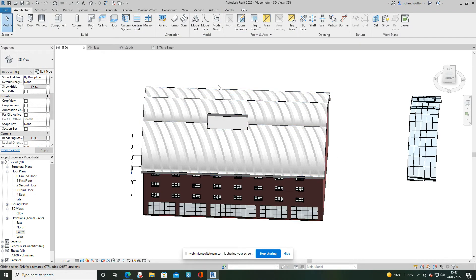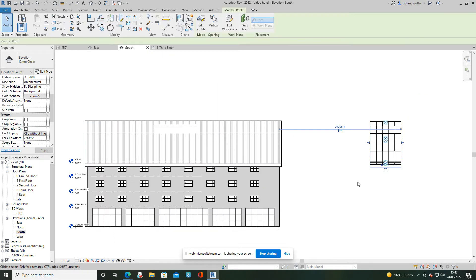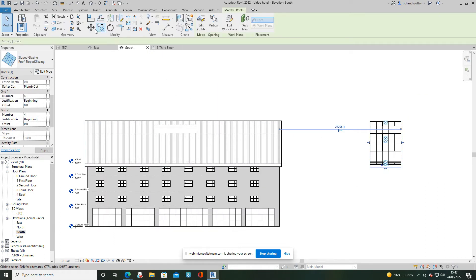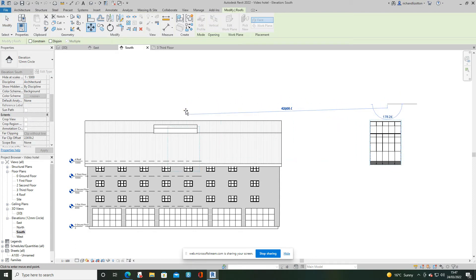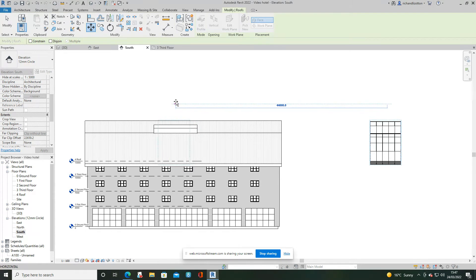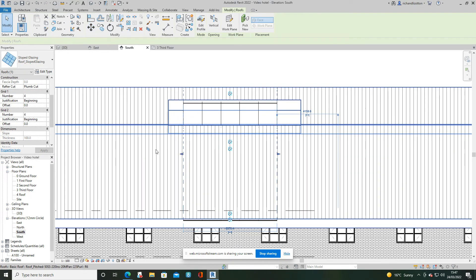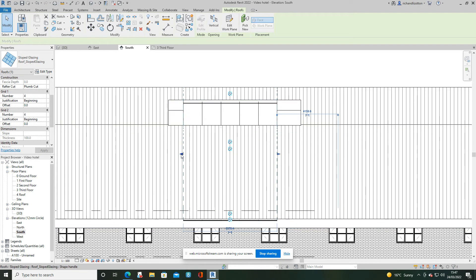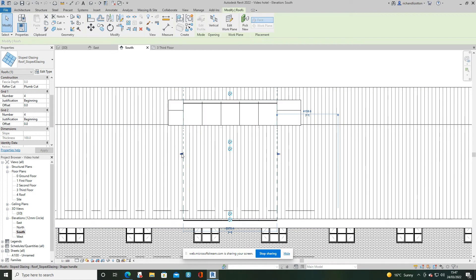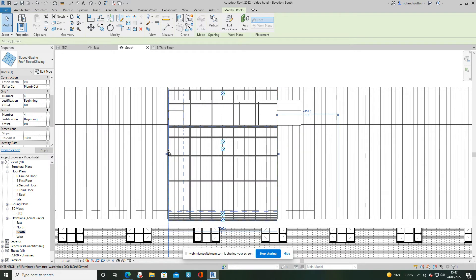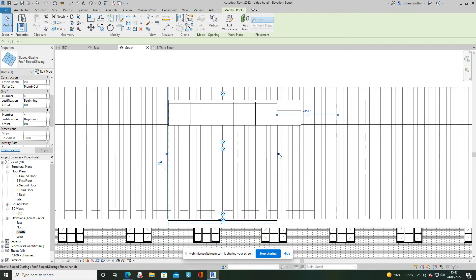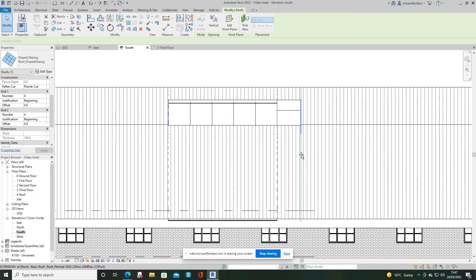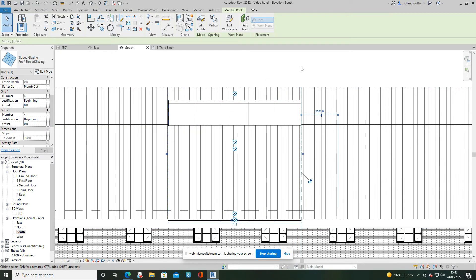What I want to do now is go back to my south elevation. Click on the glass roof. Use the move command to click and just slide it across, making sure I stay horizontal. Zoom in. Use the blue arrows either side of our glass roof to line up with the sides of the opening. There we go.